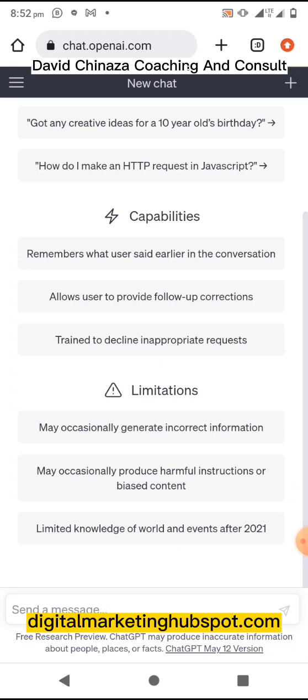To get started, remember we are using ChatGPT to generate a prompt, so we're going to ask ChatGPT to write us a prompt. The essence of using ChatGPT is for those who can't articulate their prompt properly — it is one thing to imagine something and another thing to articulate it properly in words.